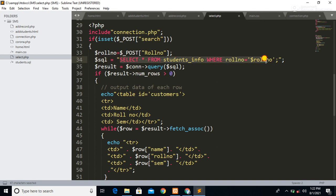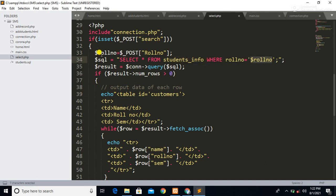In the SQL variable we are performing a SELECT query: SELECT everything from the 'student_info' table WHERE roll number equals the roll number received from the form. That roll number is then used to retrieve the matching data from our table. Here we also check whether our query is successful or not.